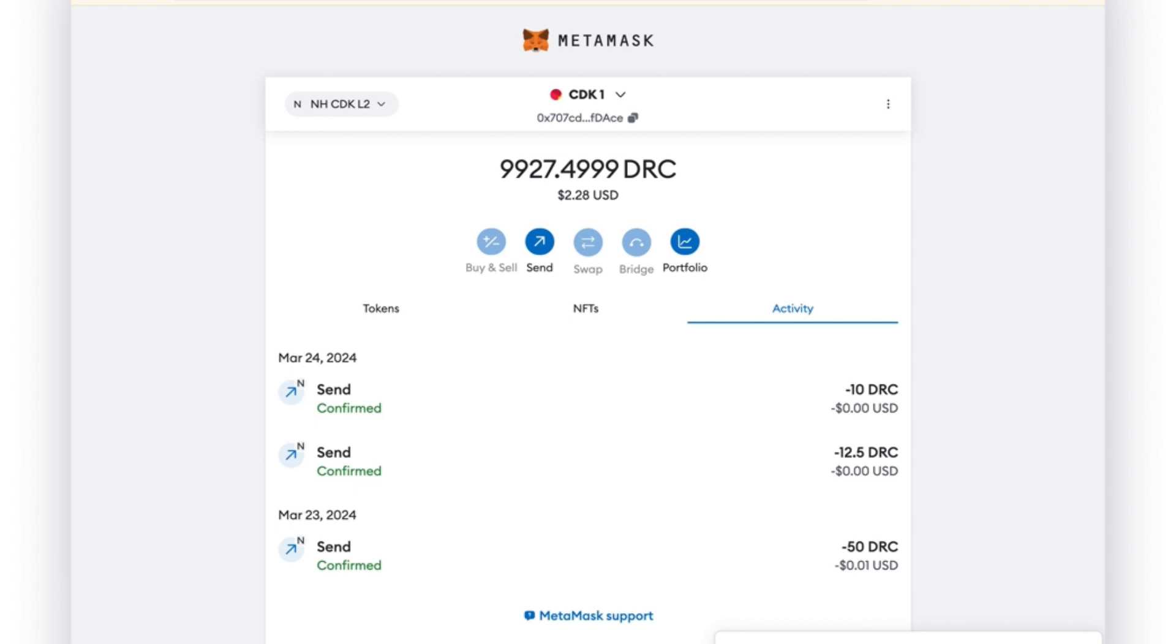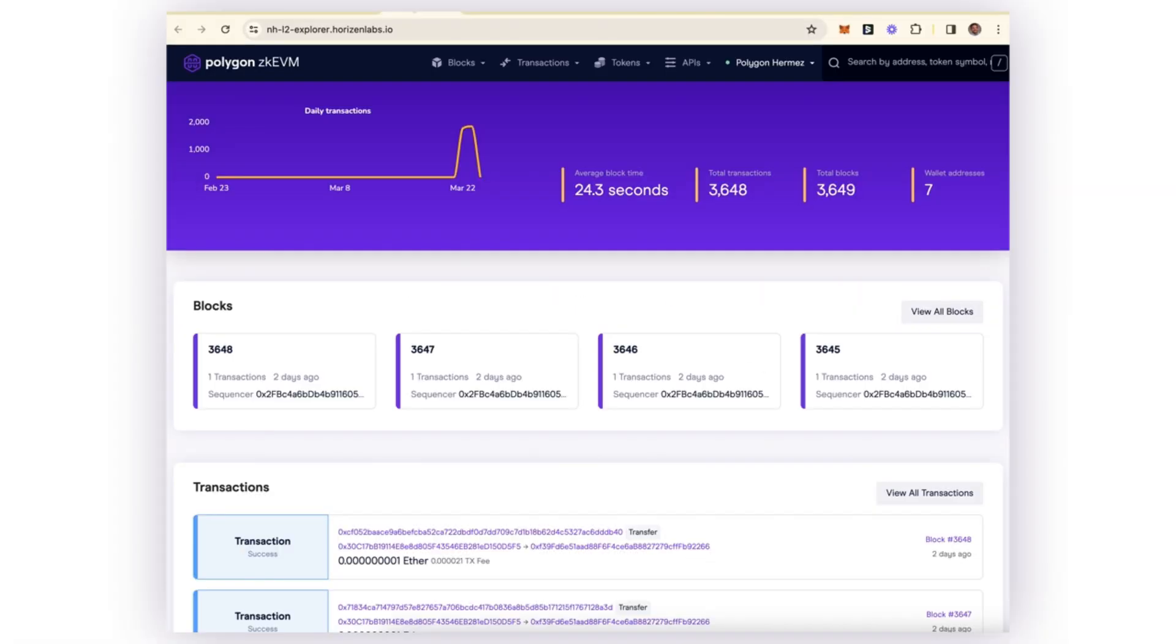Right now I have my MetaMask connected to the layer two. As you can see, I just sent a transaction of sending 10 tokens from one wallet to another.